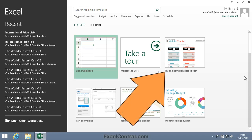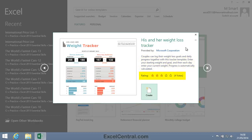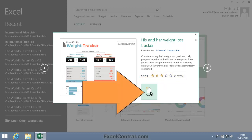But let's open one of Microsoft's sample templates for the moment. I'll open the His and Her Weight Loss Tracker, so I click on the Weight Loss Tracker. I can read a few words about what this sample template can be used for, and I can see how other users have rated it — this one has a three-star rating.